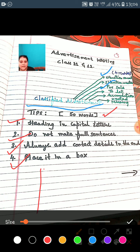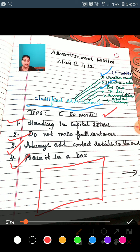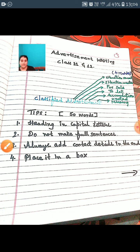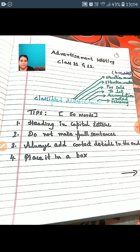The last tip: always place your advertisement in a box. In notice writing, email writing, and advertisement writing, you always need to draw a box. So these are the four major tips you have to follow for classified advertisement writing.